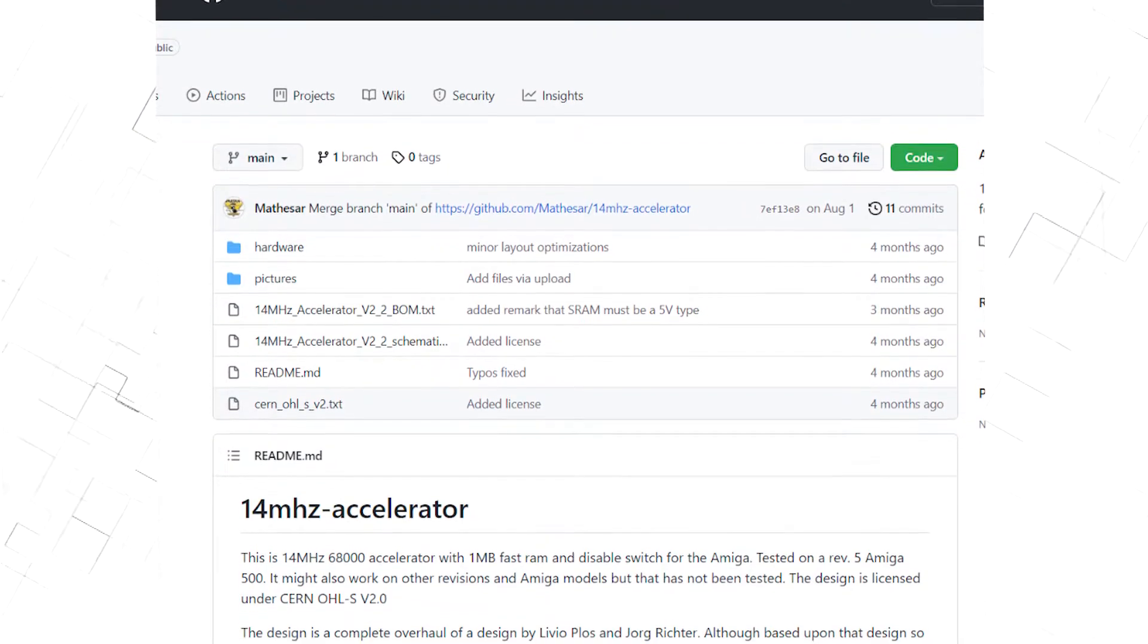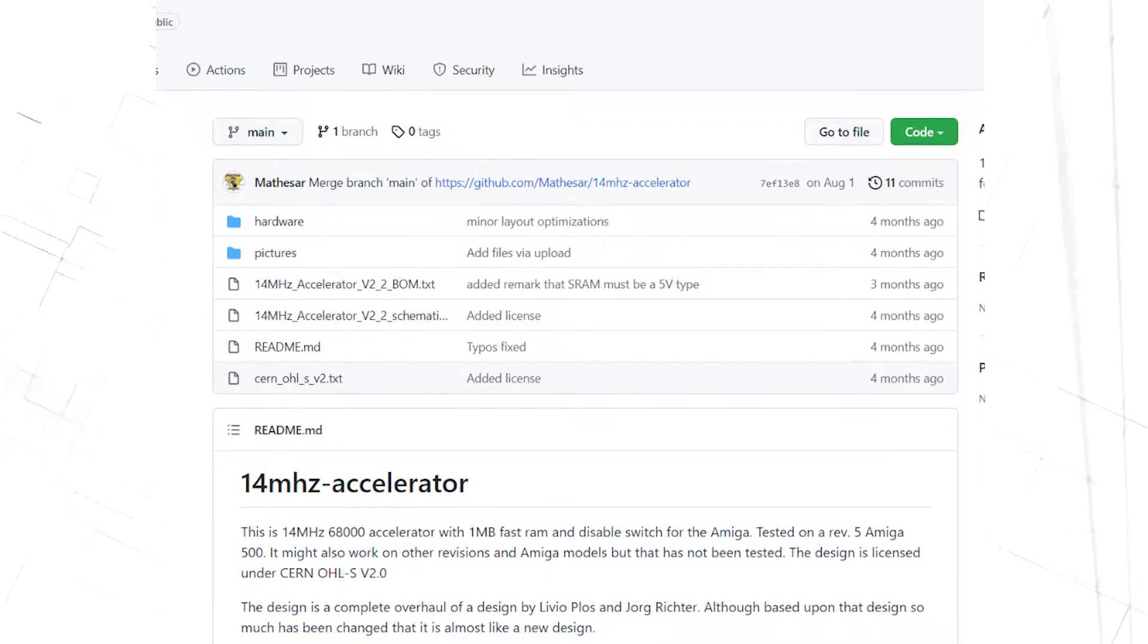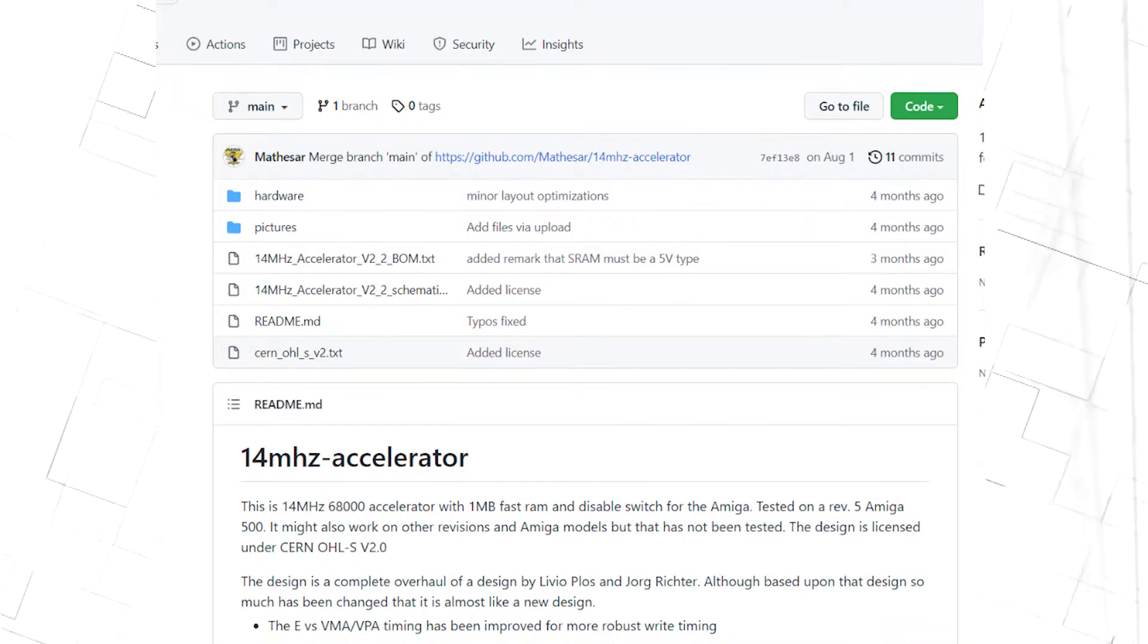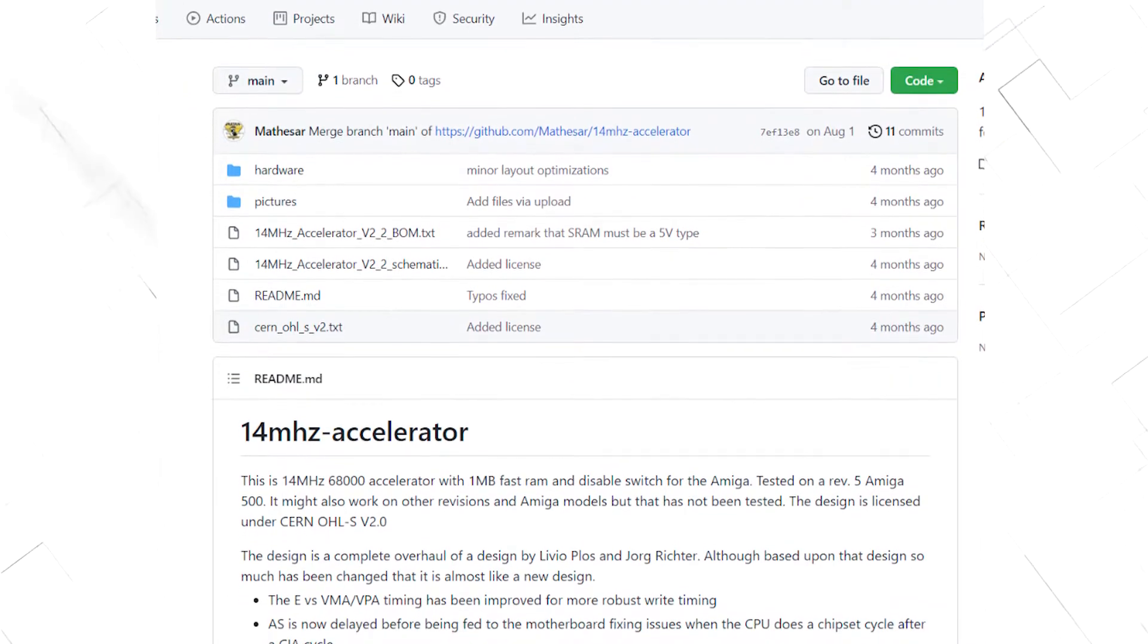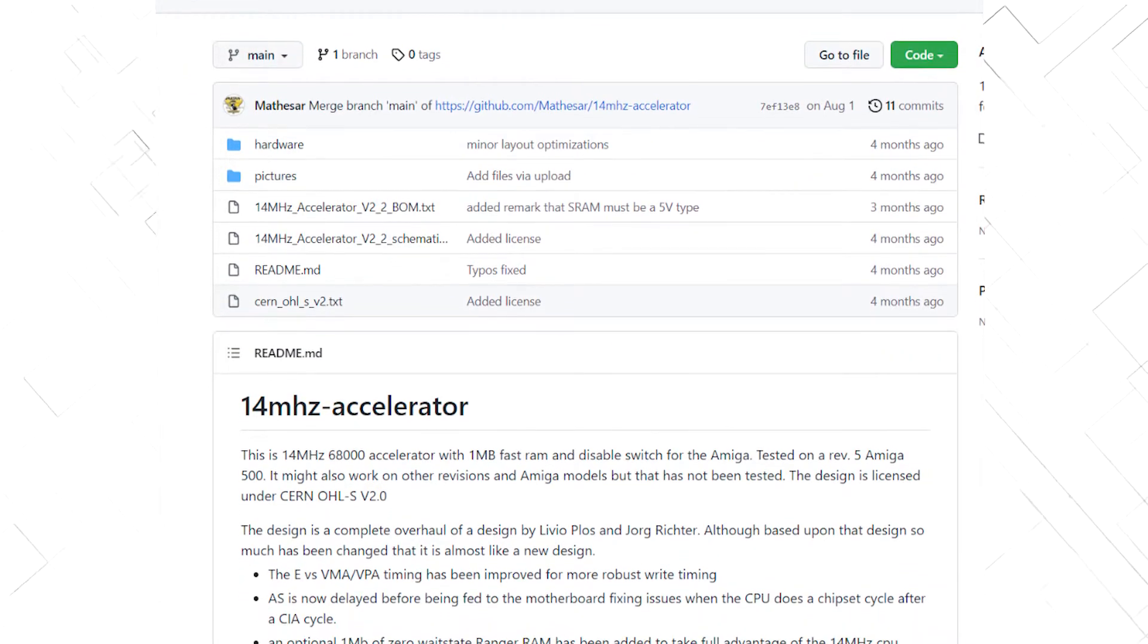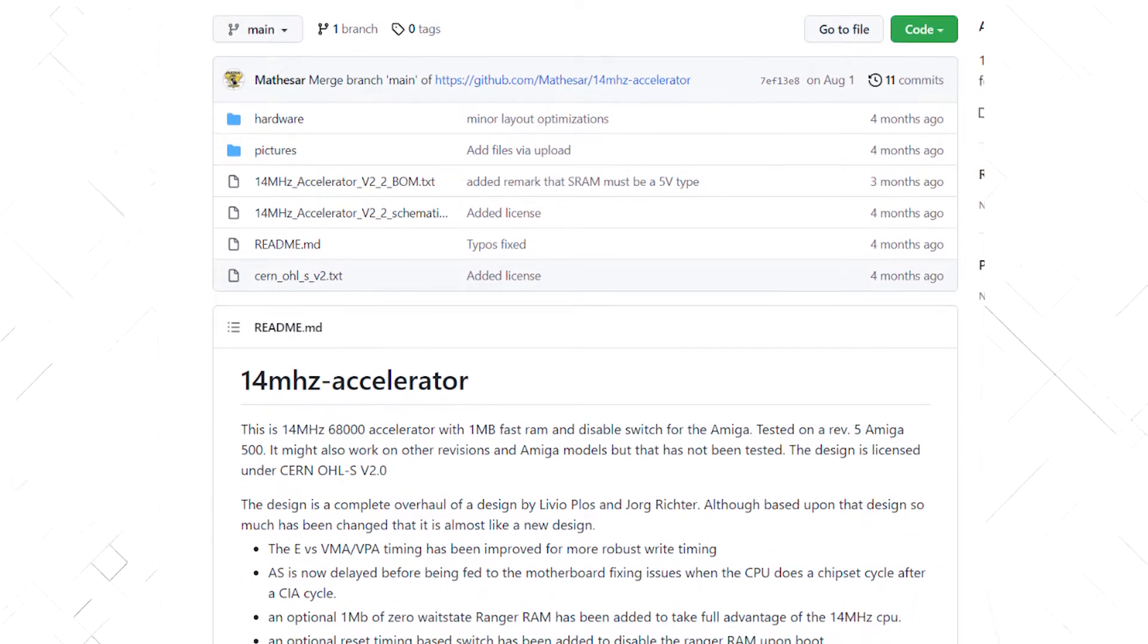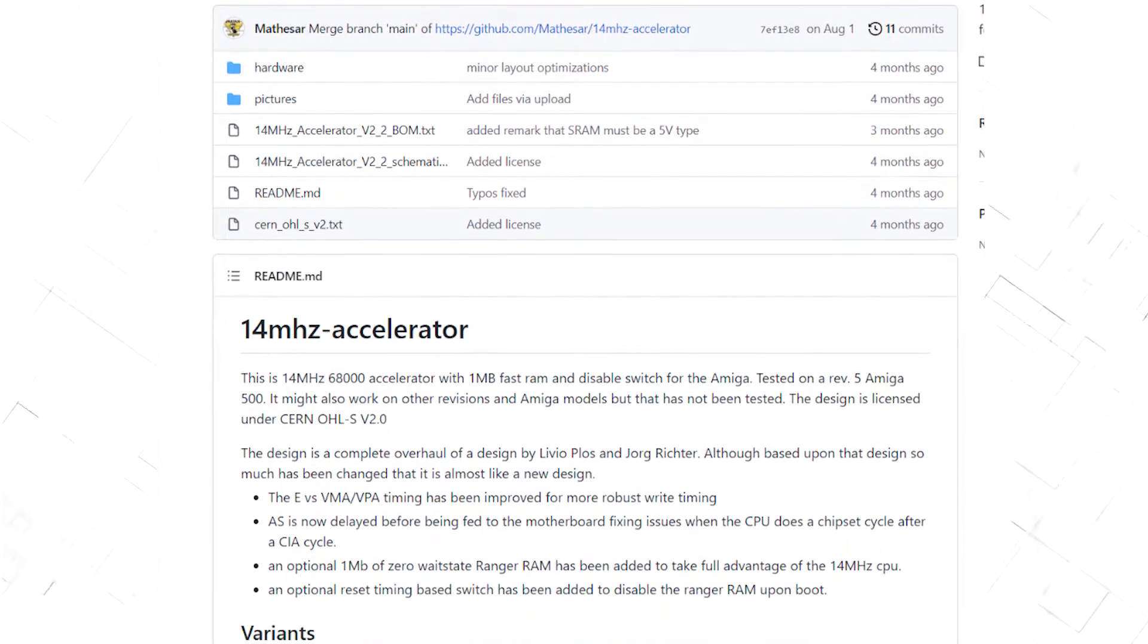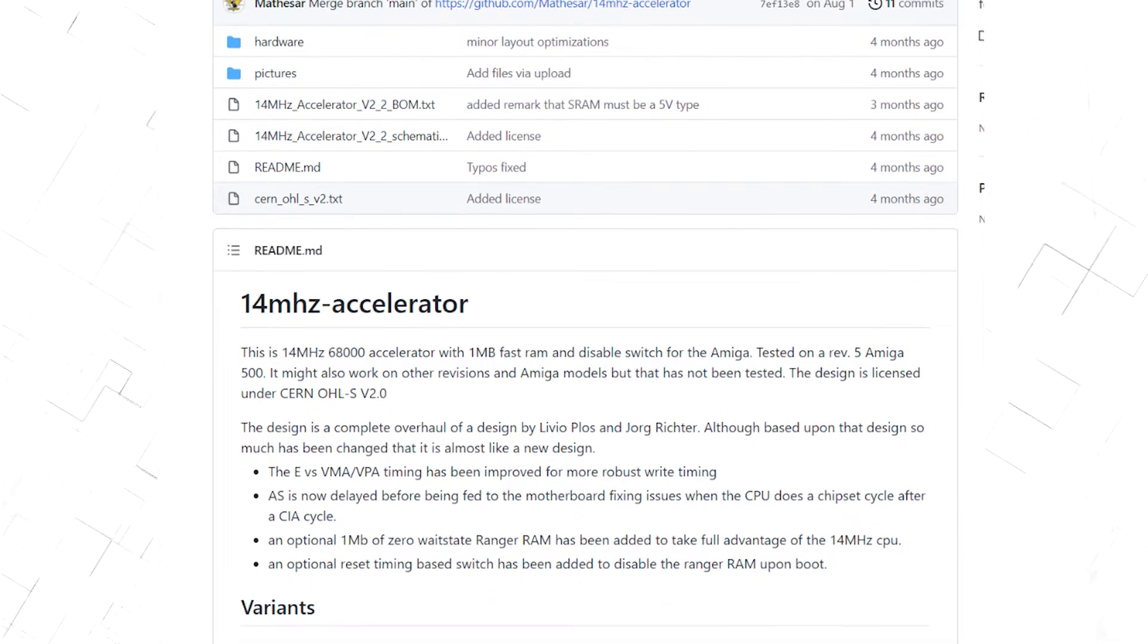If you go over to GitHub, you can download the files and build one yourself, or if you look around, I'm sure you can find somewhere to buy one. It comes in 3 variants.